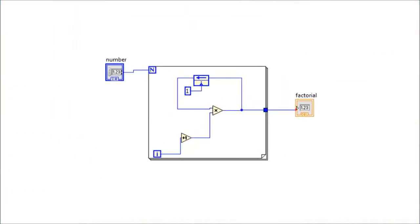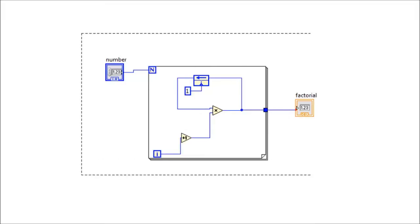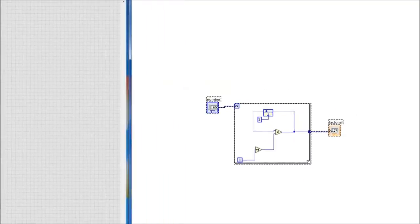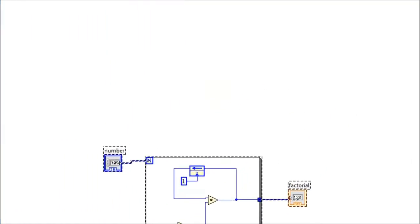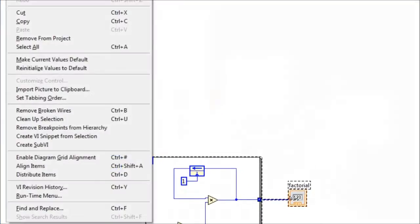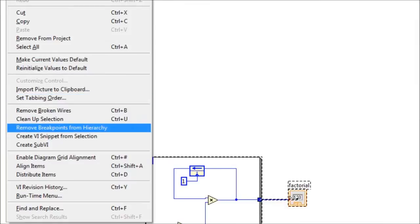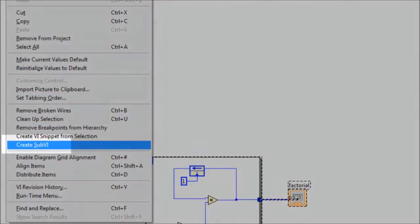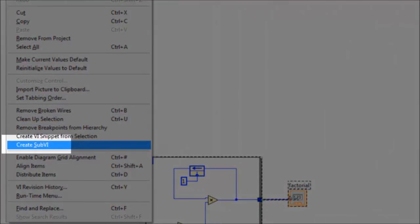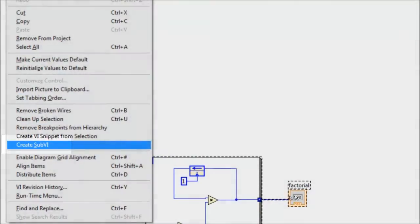Consider the factorial VI shown here. We want to save this code as a sub-VI to be used in other VIs. Now, to save this code as a sub-VI, we need to select it. And then we go to Edit. And here within Edit, we select Create sub-VI.